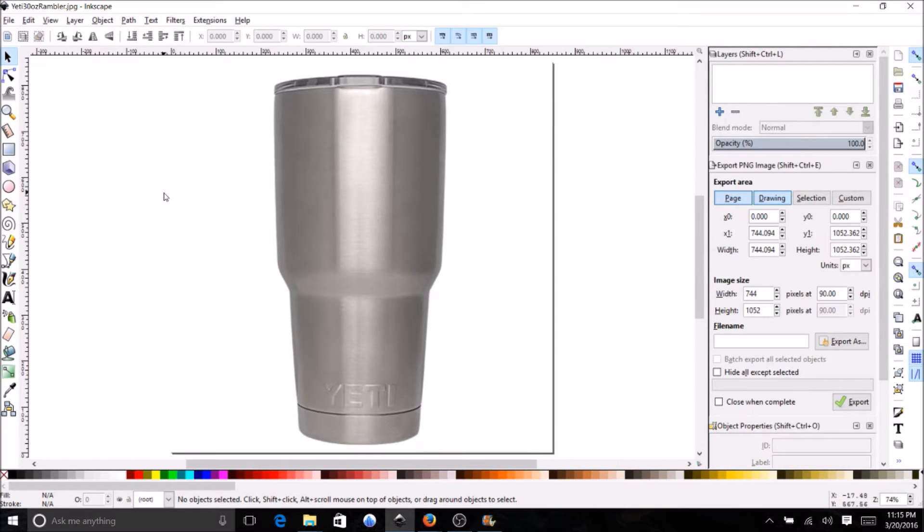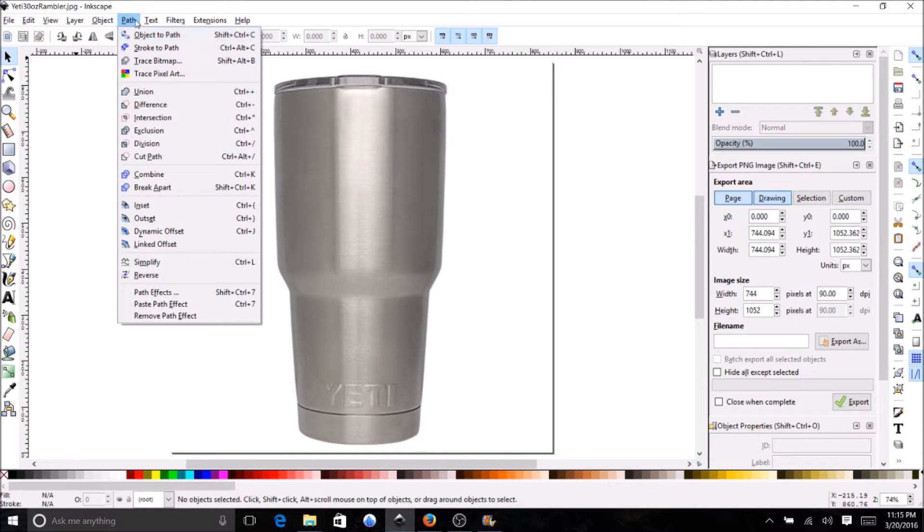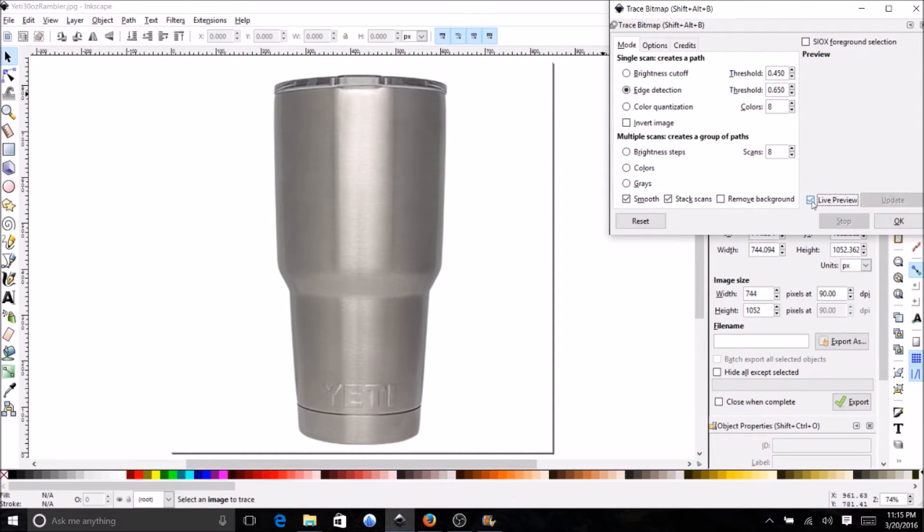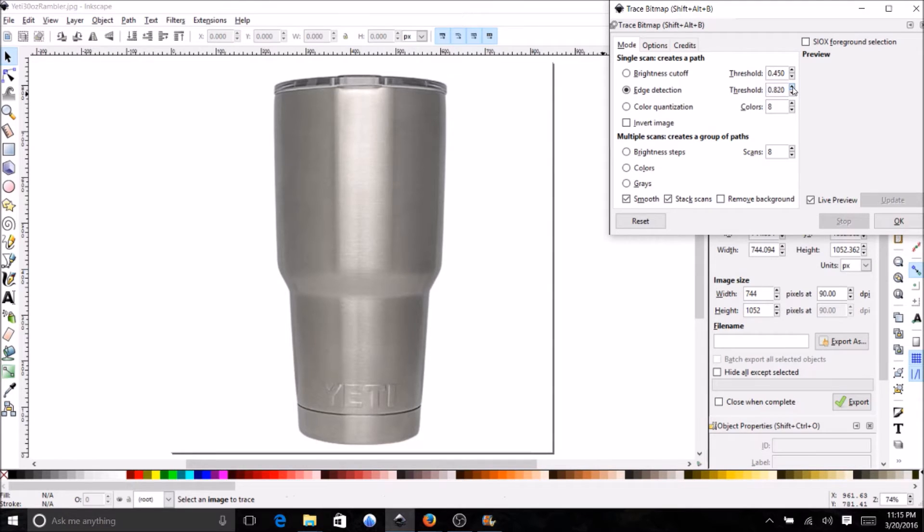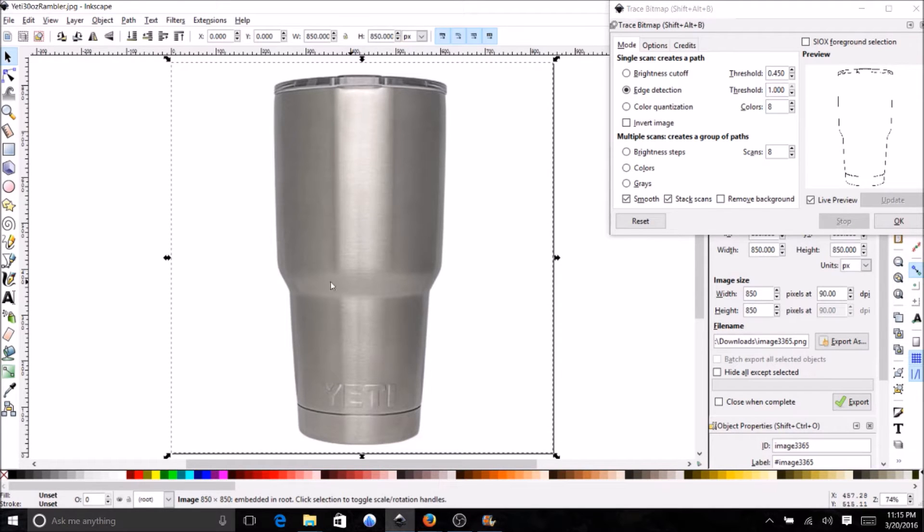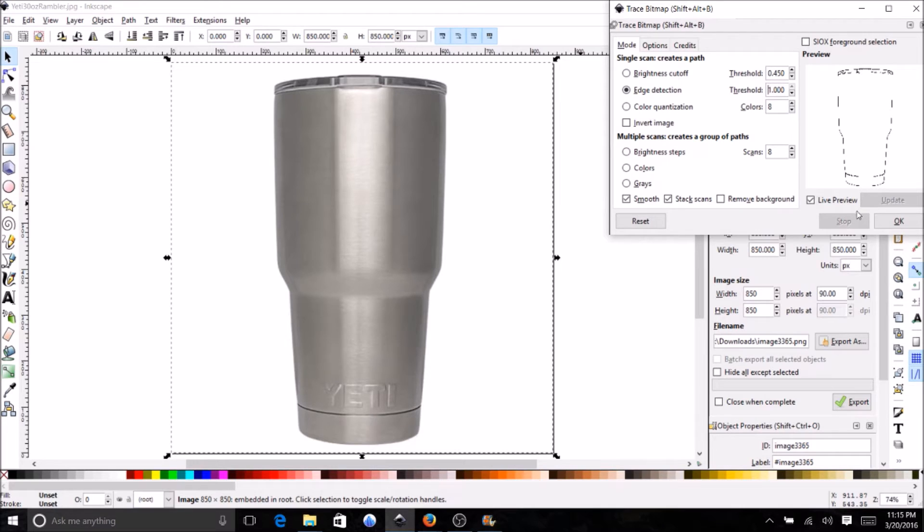Okay, so now the next thing you want to do is go up here to path and you want to do trace bitmap. You want to do edge detection, and I always do live preview so I can get a feel for what I'm doing. I'm just going to go to max on this, and you got to make sure you have the picture selected. This looks like about the most I'm going to get out of this, so at this point I'm going to hit okay.